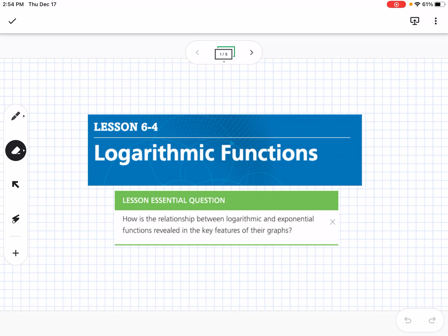This is lesson 6-4, which is logarithmic functions. Our essential question is: how is the relationship between logarithmic and exponential functions revealed in the key features of their graphs?